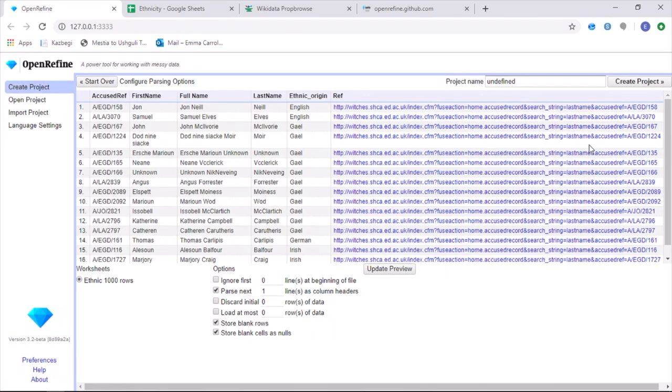I am then given a preview of the OpenRefine data and I'm able to then give the project a name.